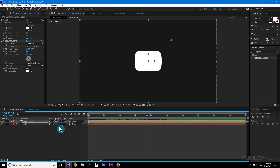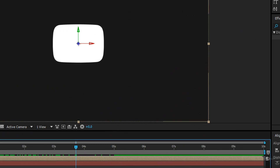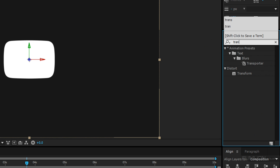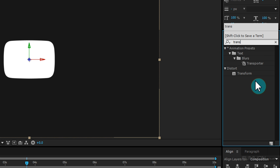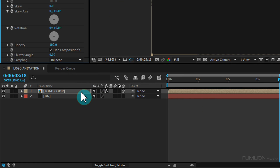Select the layer and go to the Effect and Preset window. Search for 'Transform', select the effect, and apply it to the Logo Comp layer.